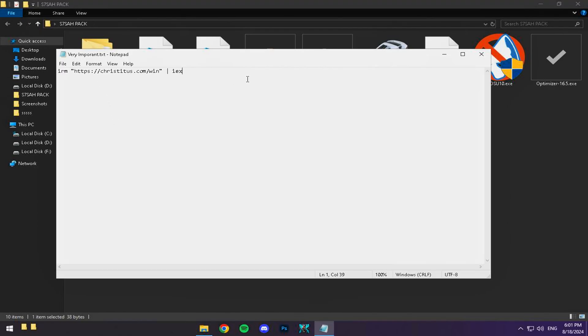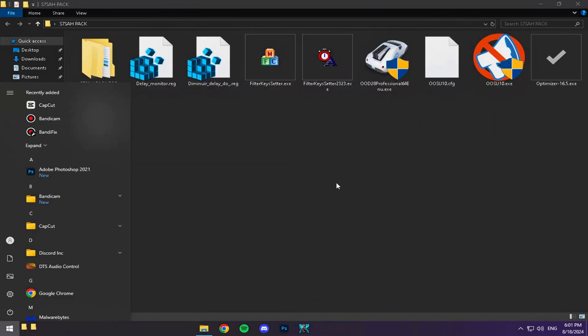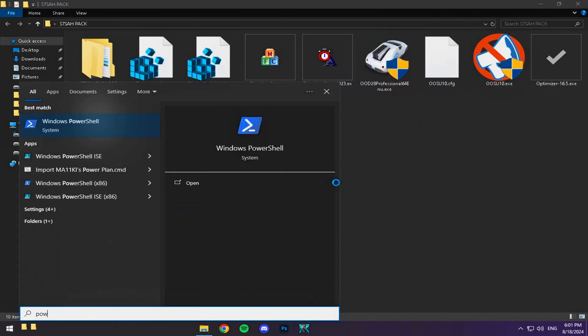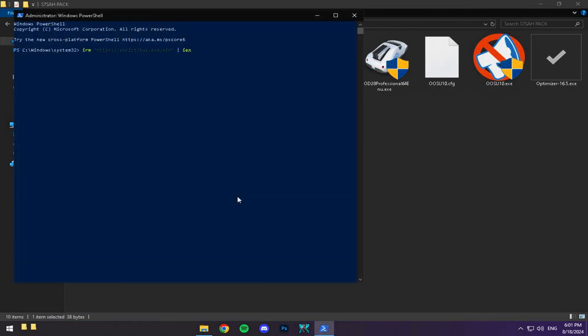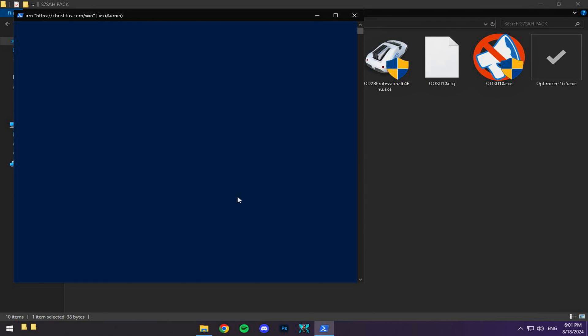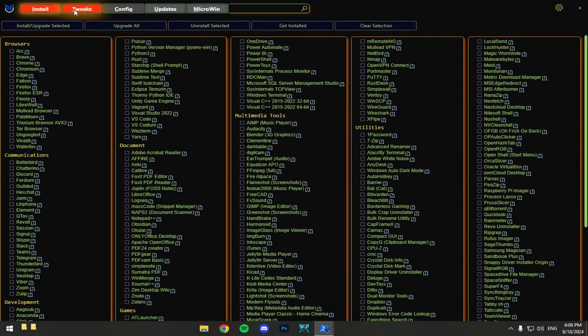Follow along as I show you how to copy the code from the folder. You'll then want to search for PowerShell in your Windows search bar, run it as an admin, and paste the code you just copied. It might take a moment to load, but don't worry. This is where the magic happens. Once it loads, go to tweak and carefully follow each step I show you. This part is really important, so make sure you do it exactly as I do.